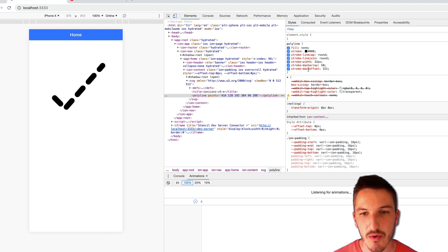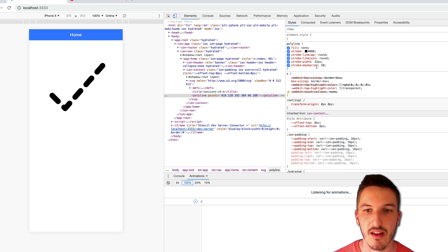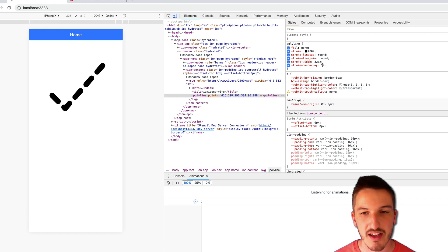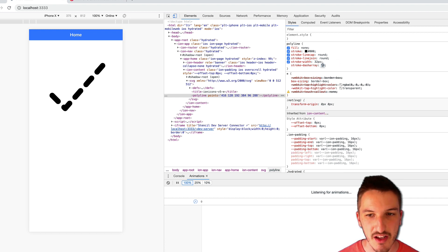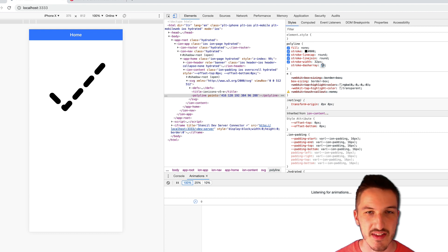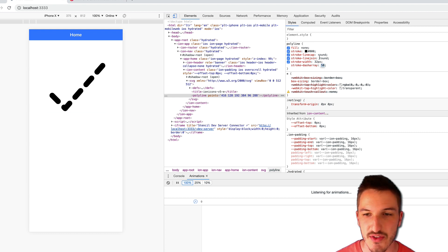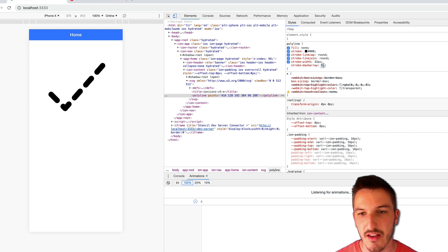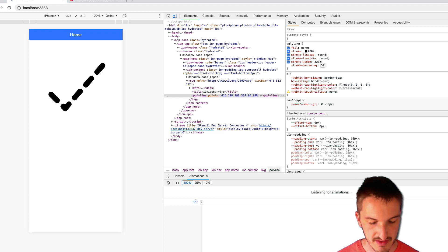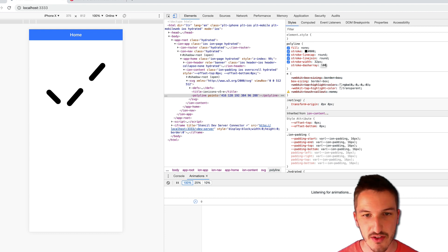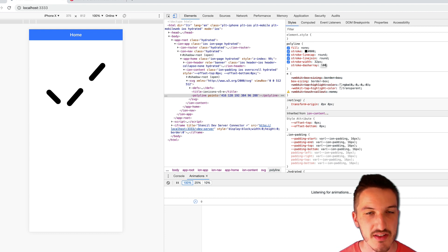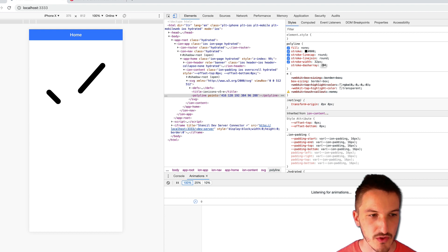So what we want to do basically is we want to create a stroke-dash-array that is big enough so that we only have a single dash on the screen. So for example, if I increase this to 100, you can see now we have three dashes. They're a bit further apart.